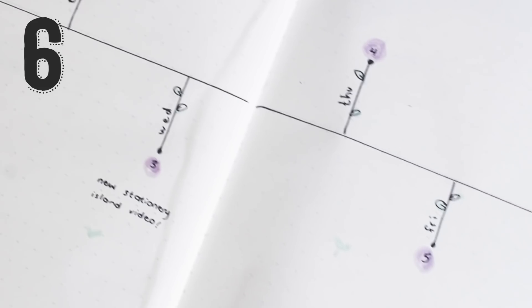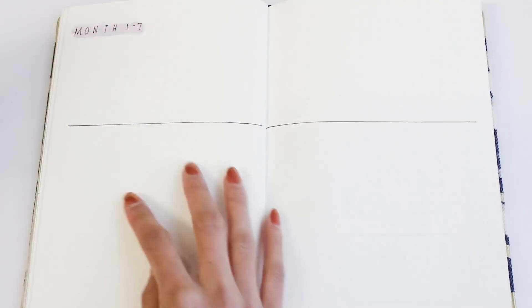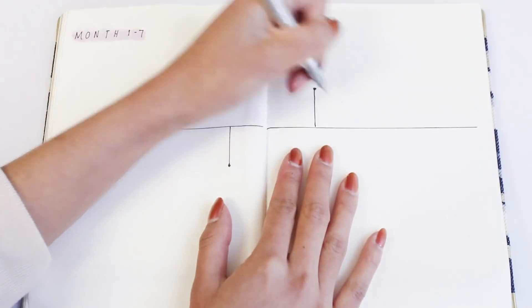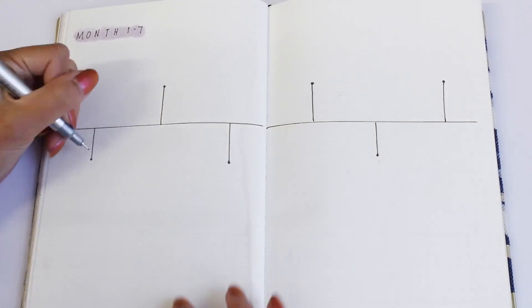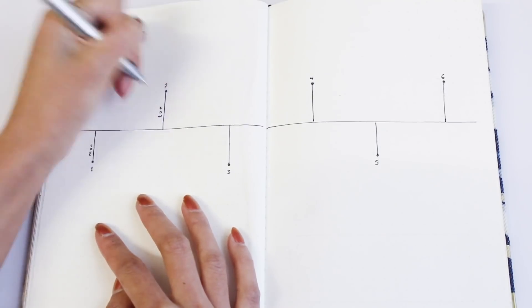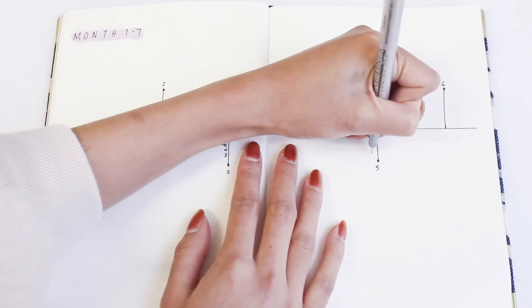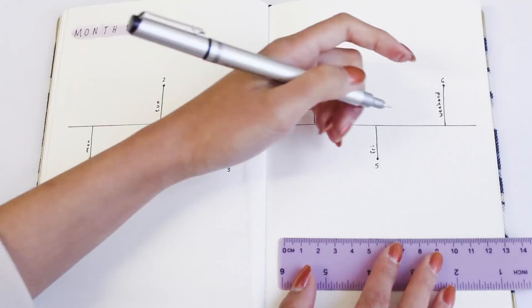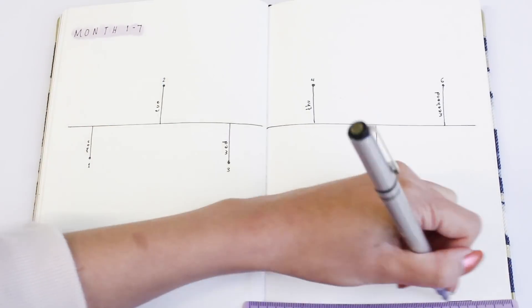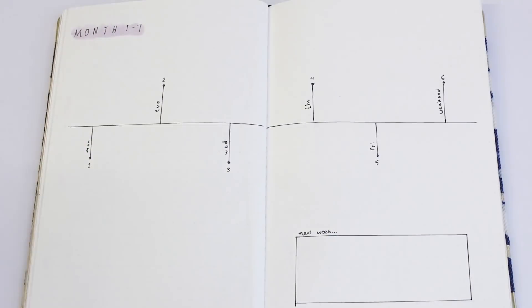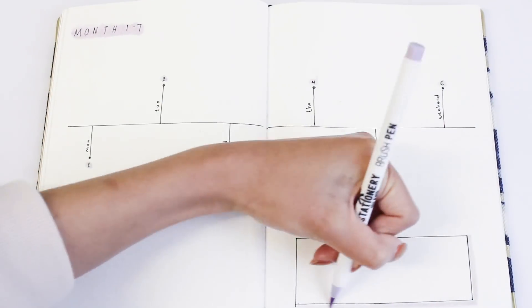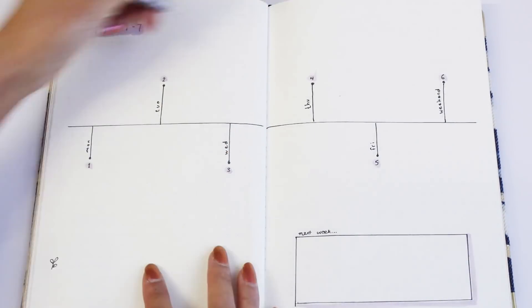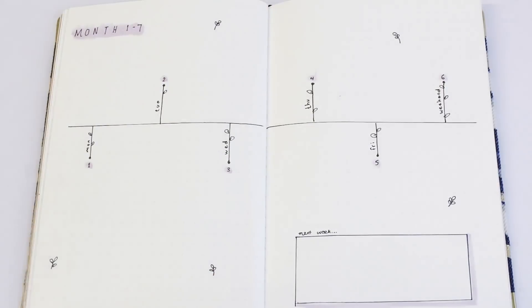Number six is a very minimalistic spread which is perfect for anyone who doesn't have a lot of time to draw out seven boxes each time but still want to have a nice layout. So I'm just drawing a horizontal line and then drawing vertical lines for each day of the week. And for this one I just did one line for Saturday and Sunday because weekends are usually less busy for people, but feel free to tweak this to suit your needs.